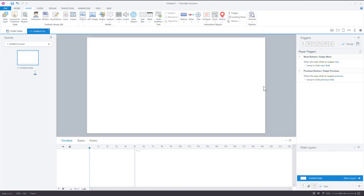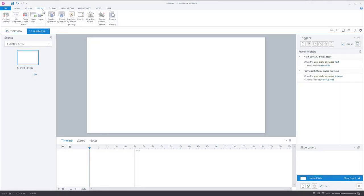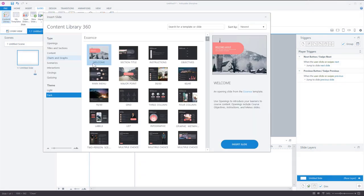Once content is on your slide, it's just like any other content — you can do whatever you want with that object. Now the other thing in Content Library: if you go to the Slides tab, you can insert slides, and there's a Content Library option there.